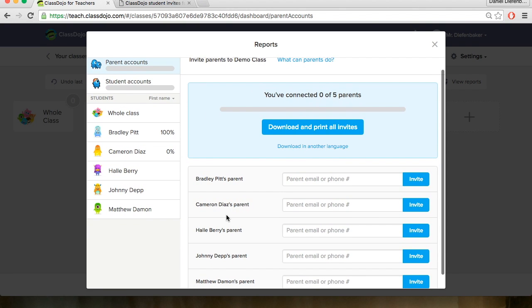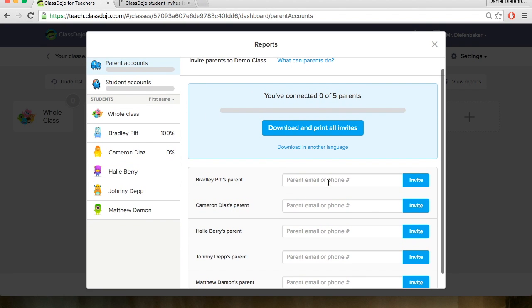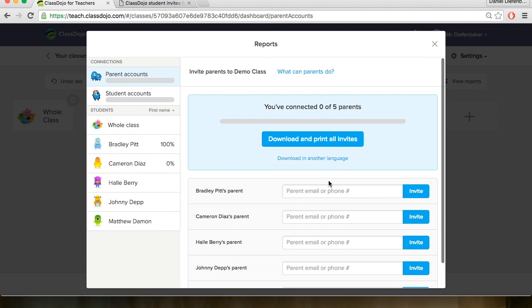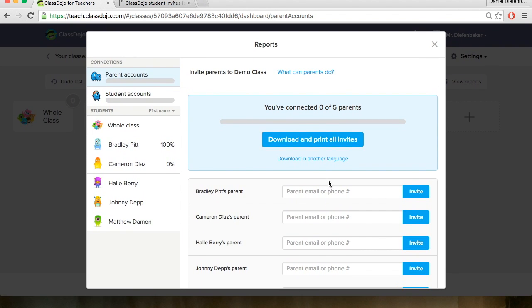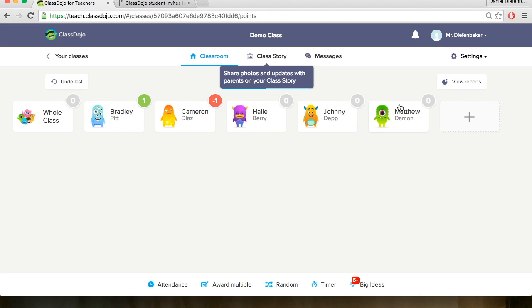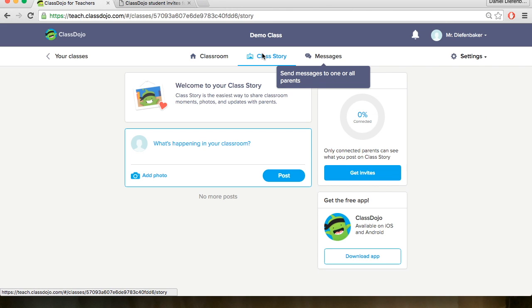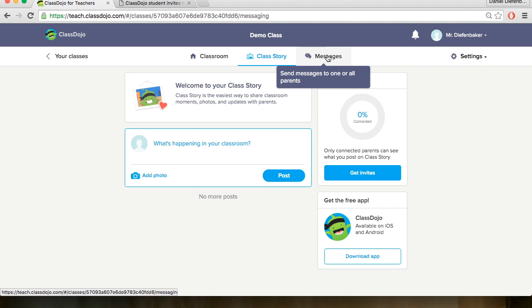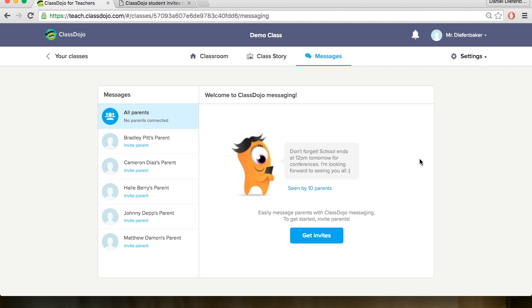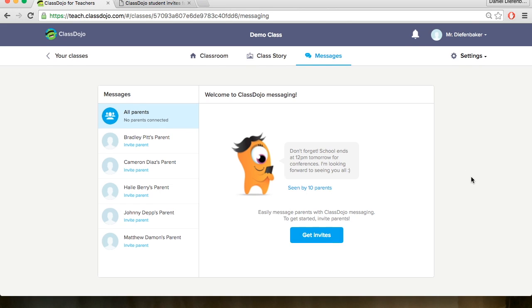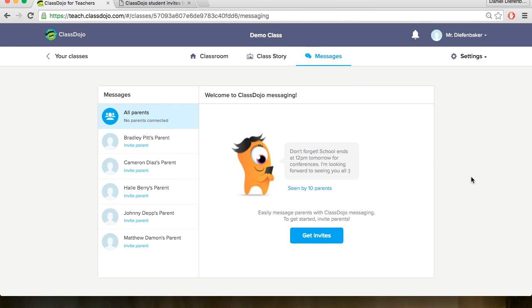You can also invite parents by their email should you prefer rather than downloading the file and sending that home. There are options at the top like ClassStory. We can click on that and it's very similar to a Facebook or Instagram type of idea where you can post pictures and posts if you choose to. And there's also messaging where you can message back and forth with parents if that was something you chose to do once you invited parents to have access to their student's account.